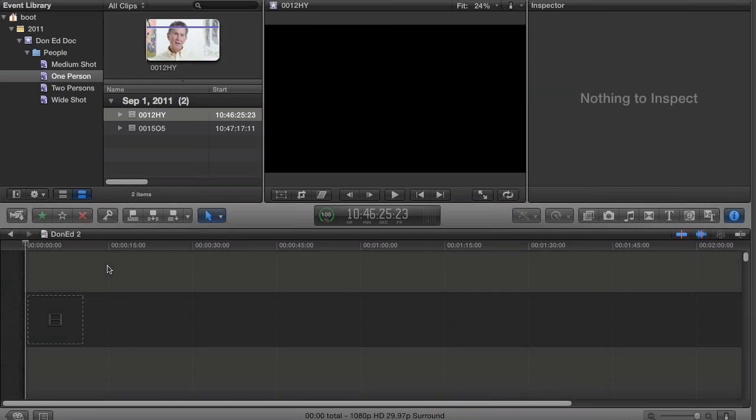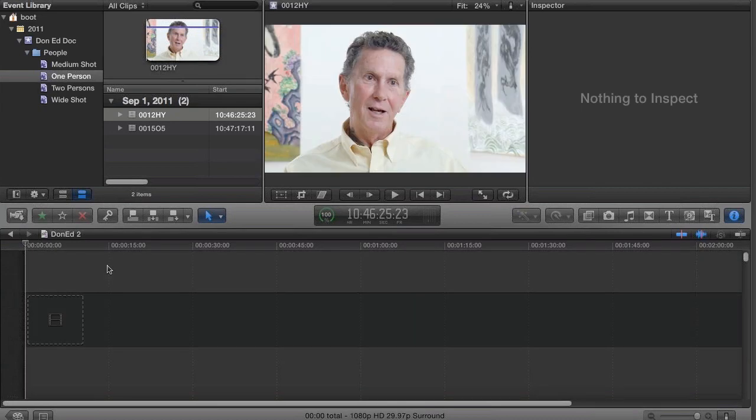If I hit Command-2, you'll notice that the color of the timeline changes subtly. You'll get used to this and you'll be able to tell which has focus, as we call it. But I'm back in the event library.